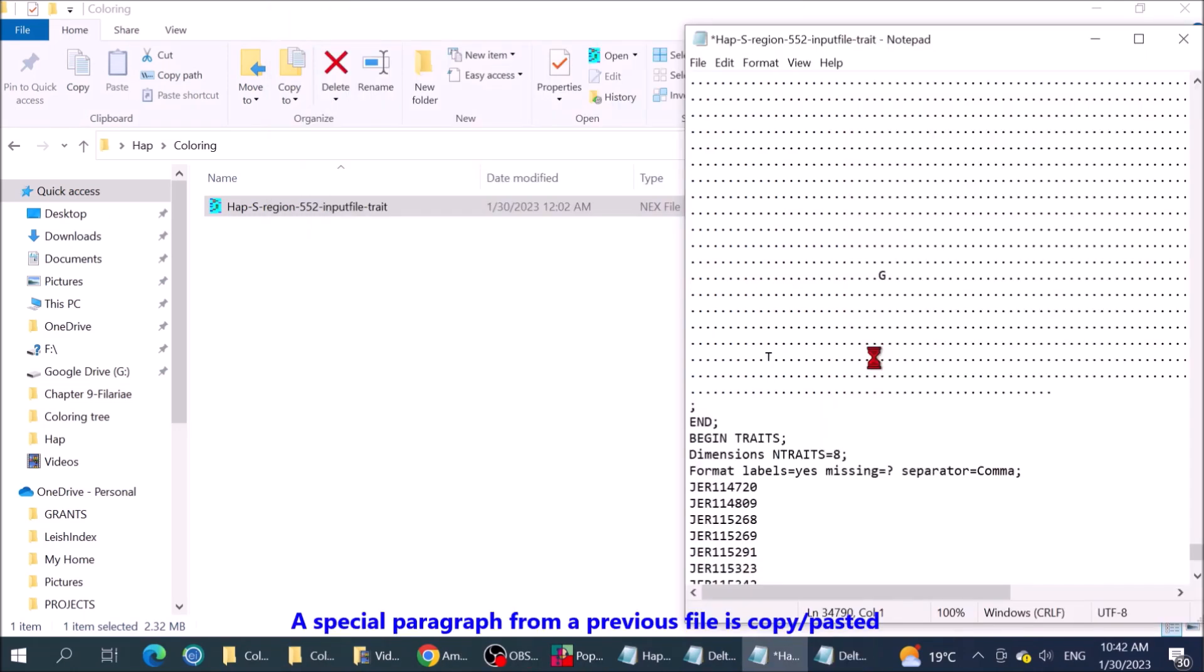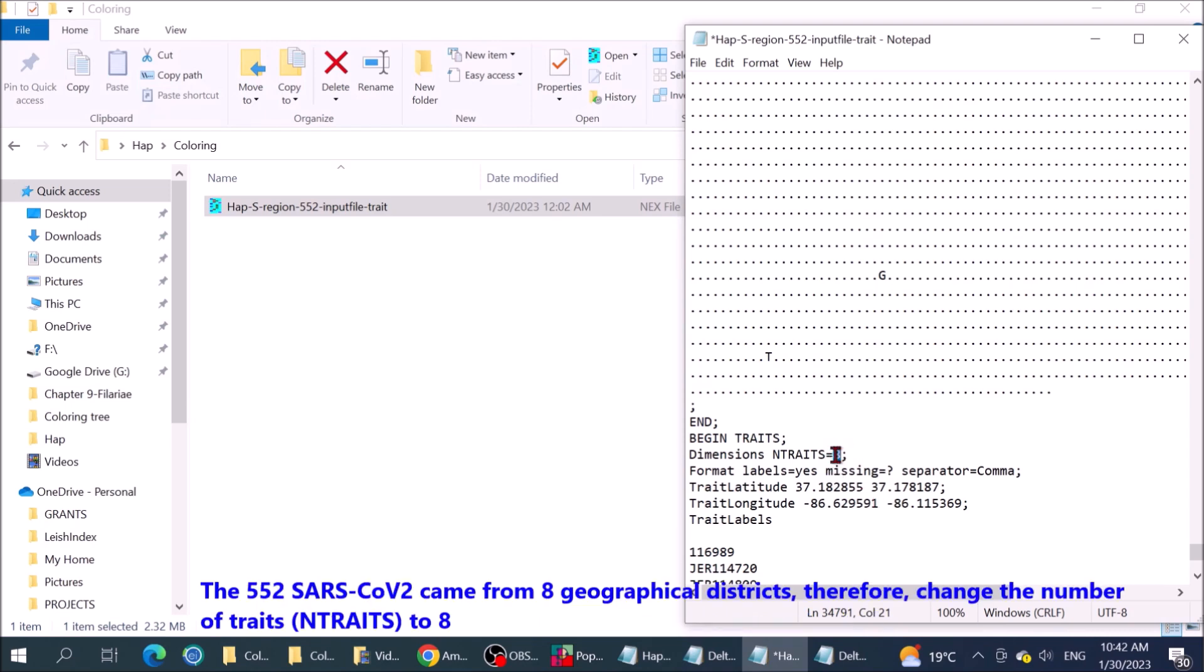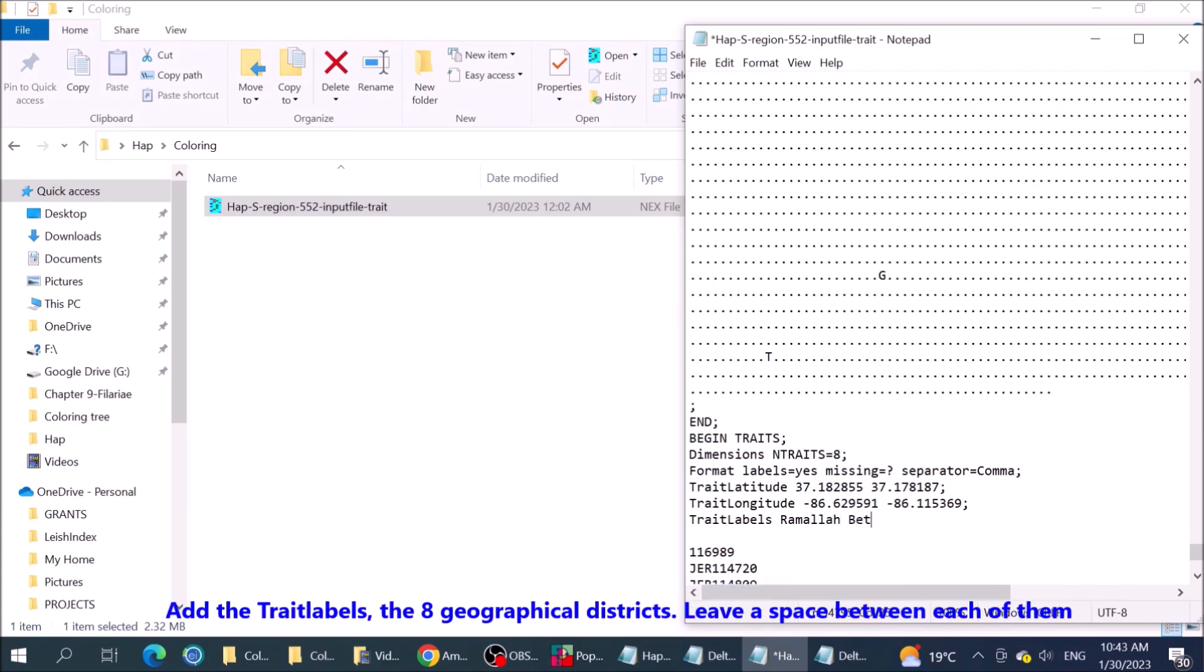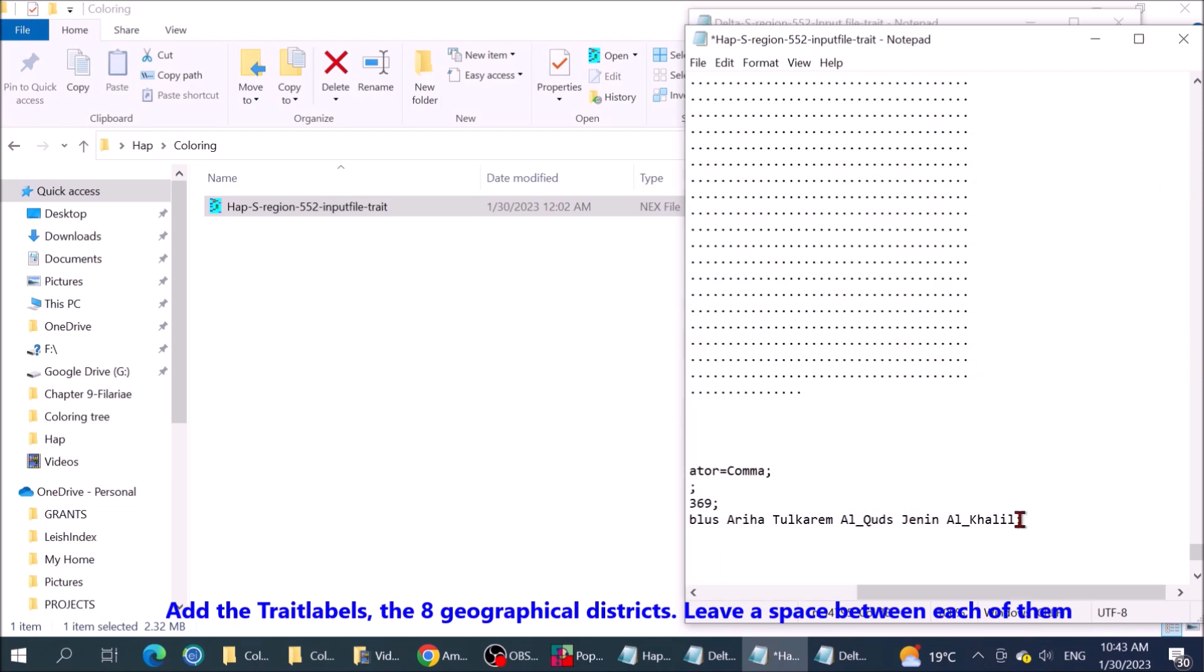Paste all 552 text labels in the space between end and begin cardons. A special paragraph from a previous file is copy pasted. The 552 SARS-CoV came from 8 geographical districts. Therefore, change the number of traits to 8. Add the trait labels, the 8 geographical districts. Leave a space between each of them.